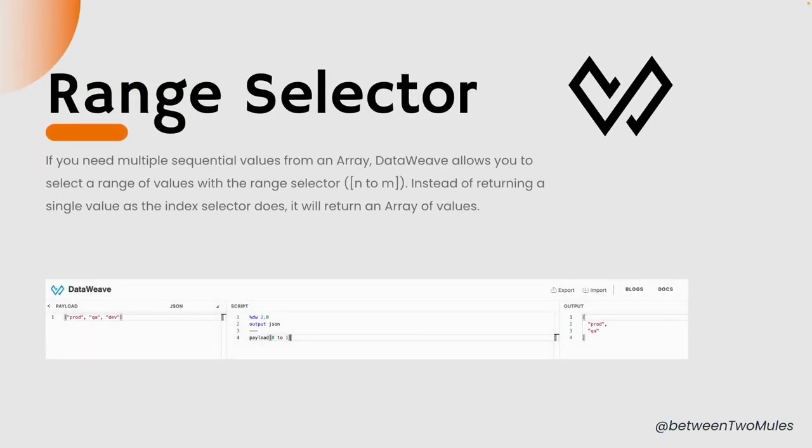Range selector: if you need multiple sequential values from an array, DataWeave allows you to select a range of values with the range selector. Instead of returning a single value as an index selector does, it will return an array of values.